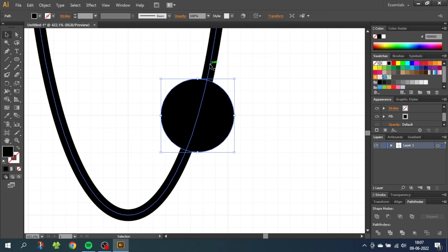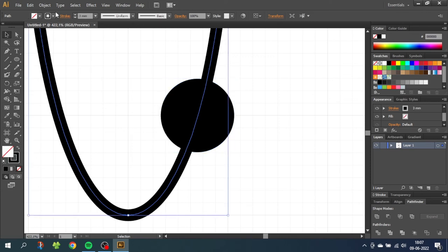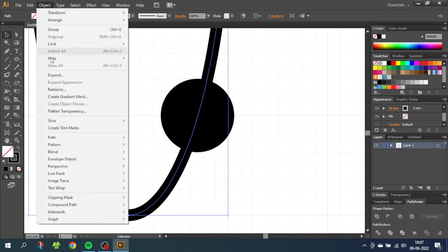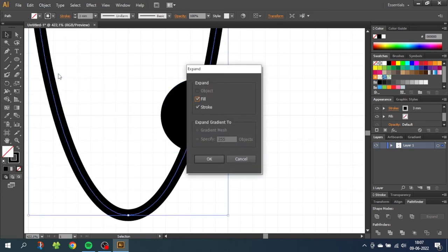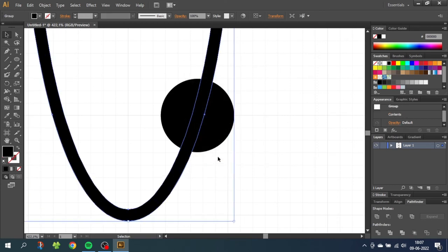Now select the ring, go to object, go to expand, make sure fill and stroke is selected and click OK. This converts the ring from a stroke to a shape.